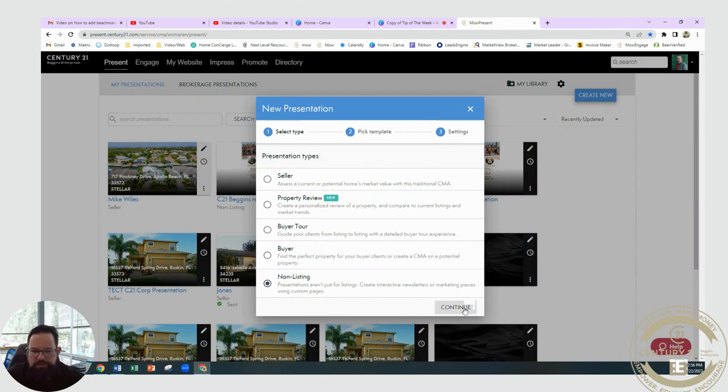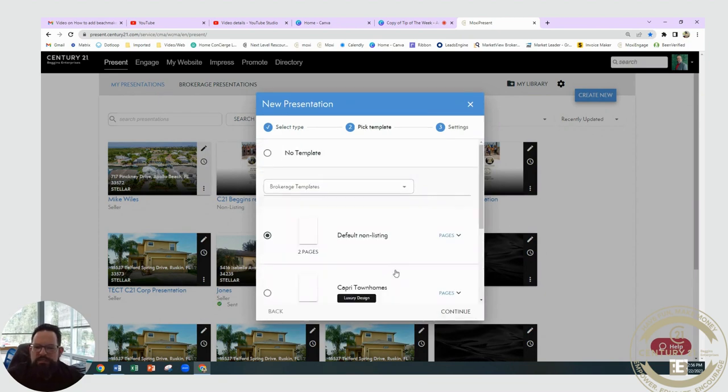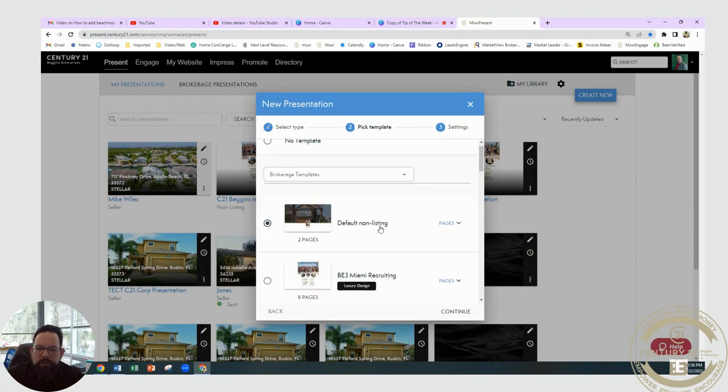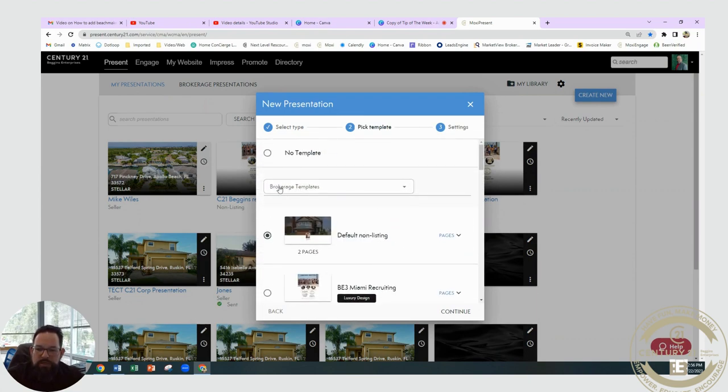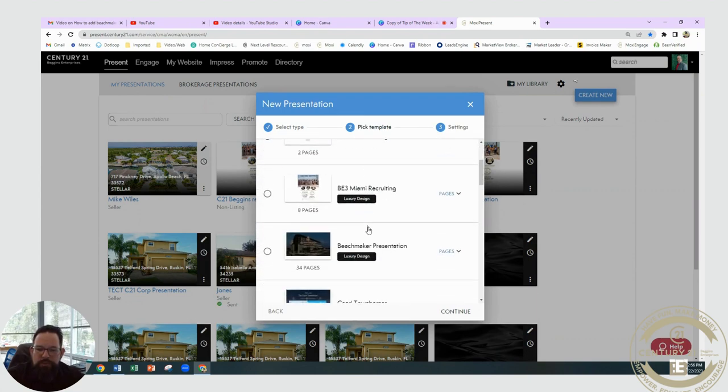So Non-Listing, hit Continue. What you're going to do from that point is scroll down until you find under the Broker Templates you will see the Beach Maker Presentation.